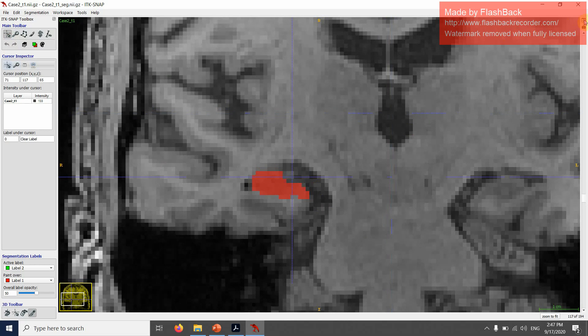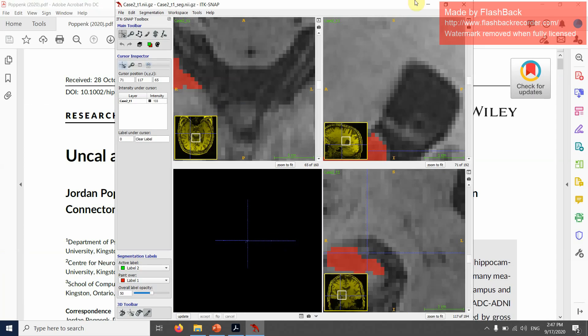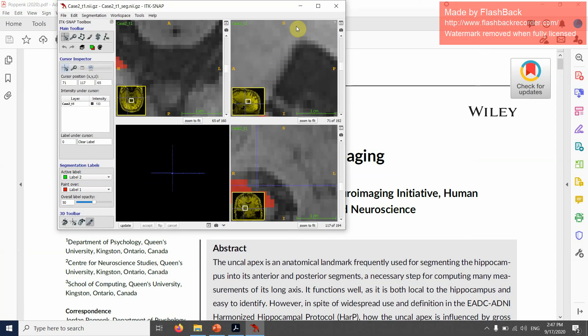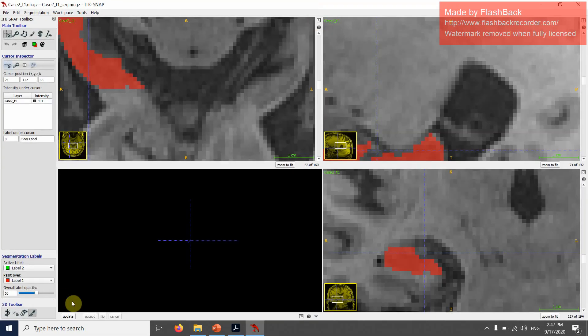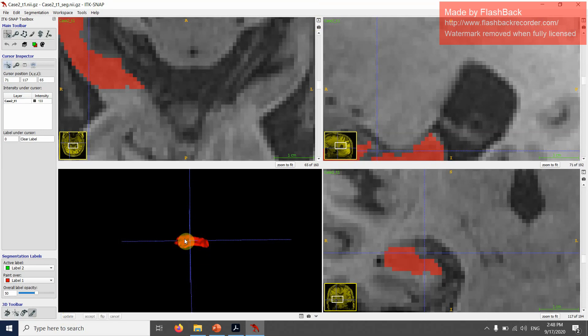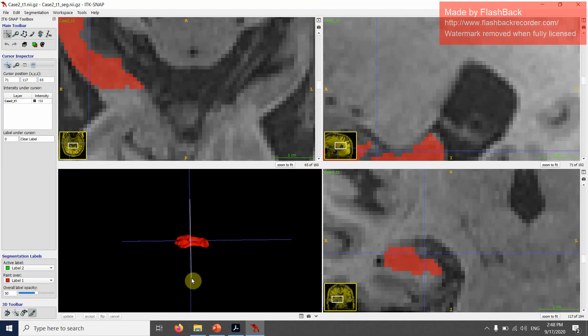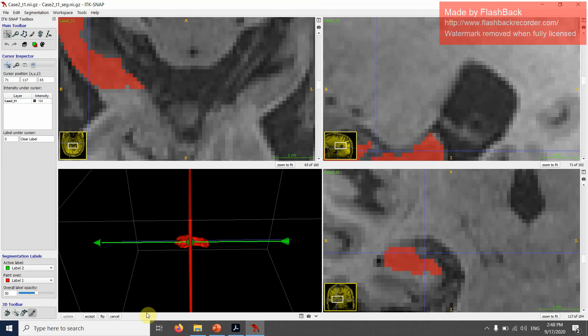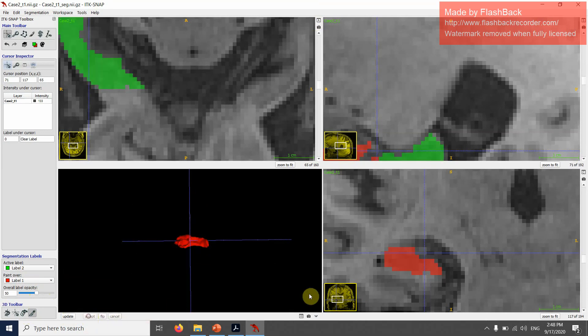I'm going to do the same thing in the 3D panel. Again, trying to align these two lines. I'm going to draw a line on top of that and then flip it, accept.